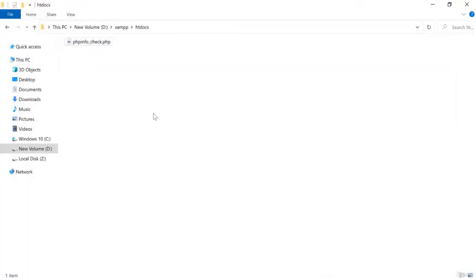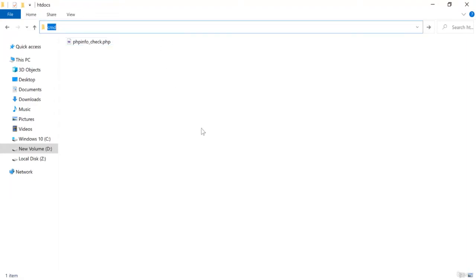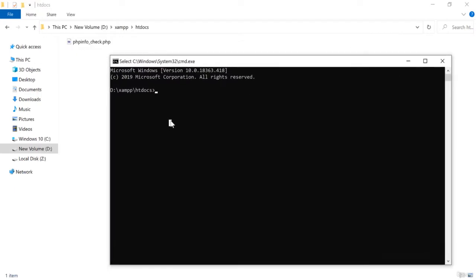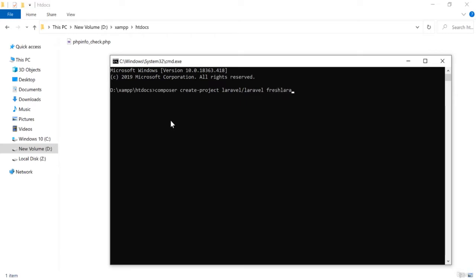Now I am going to install a fresh Laravel into the htdocs folder. To do that, I am going to open the command prompt in this location and run the composer command. I will run: composer create-project laravel/laravel fresh-laravel-1. Now I press Enter.